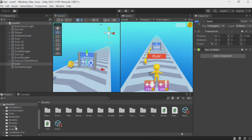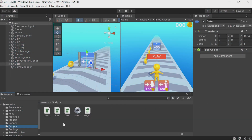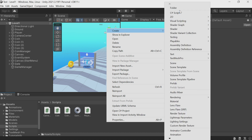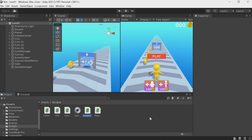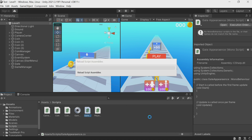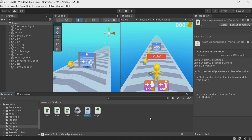Let's start with the script that will be responsible for the appearance of the gate. I go to the scripts folder and create a new C# script here. Let's call it GateAppearance — this is the appearance of the gate. Open the script.